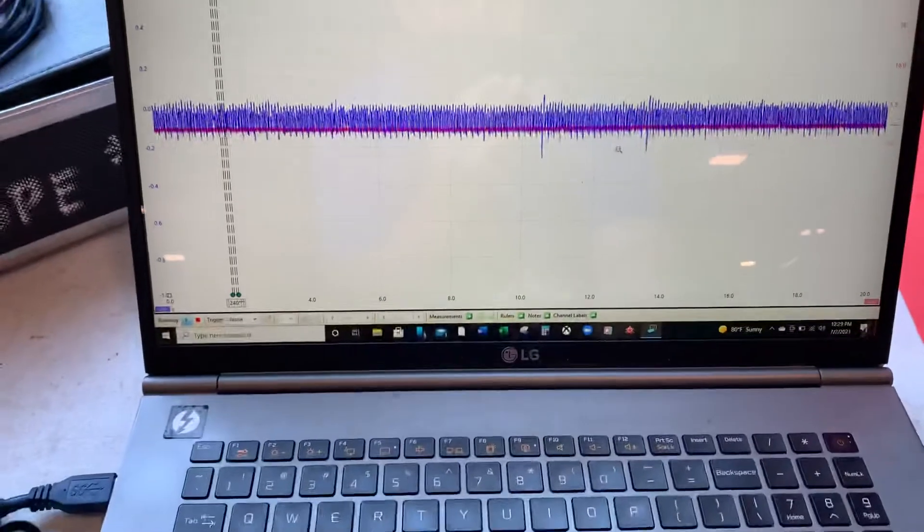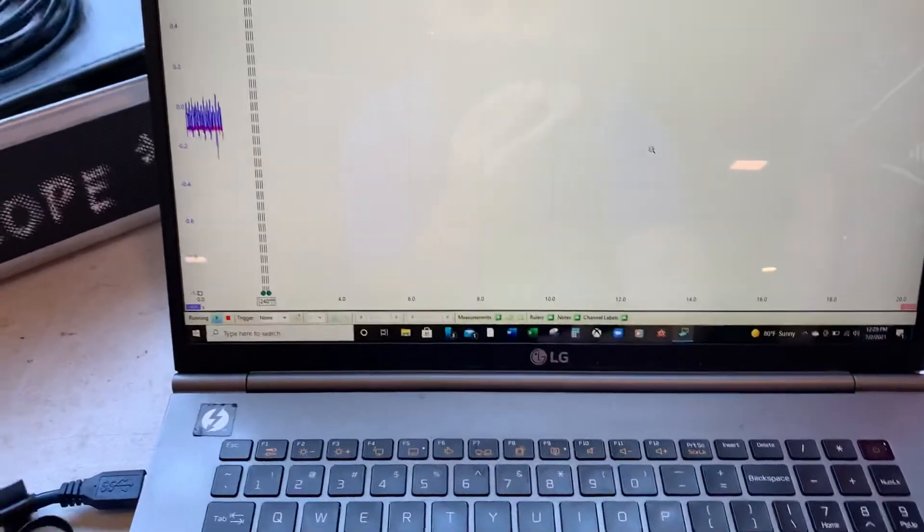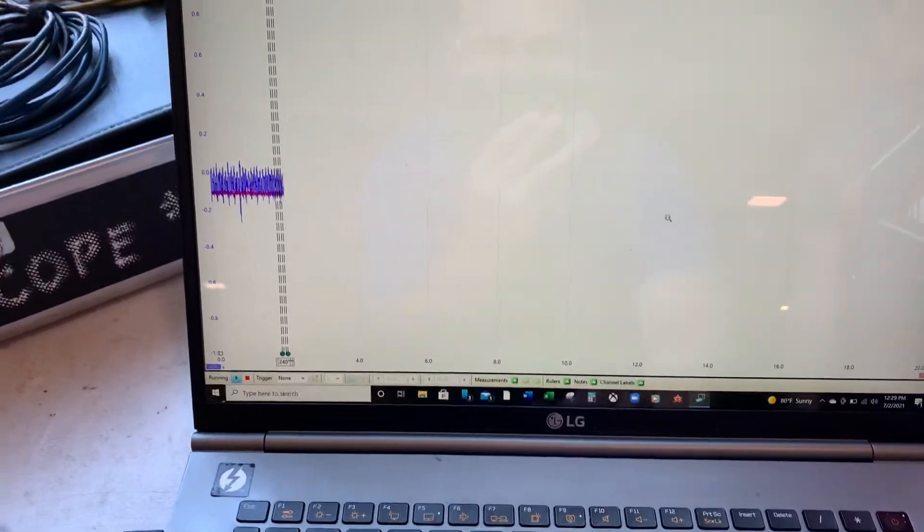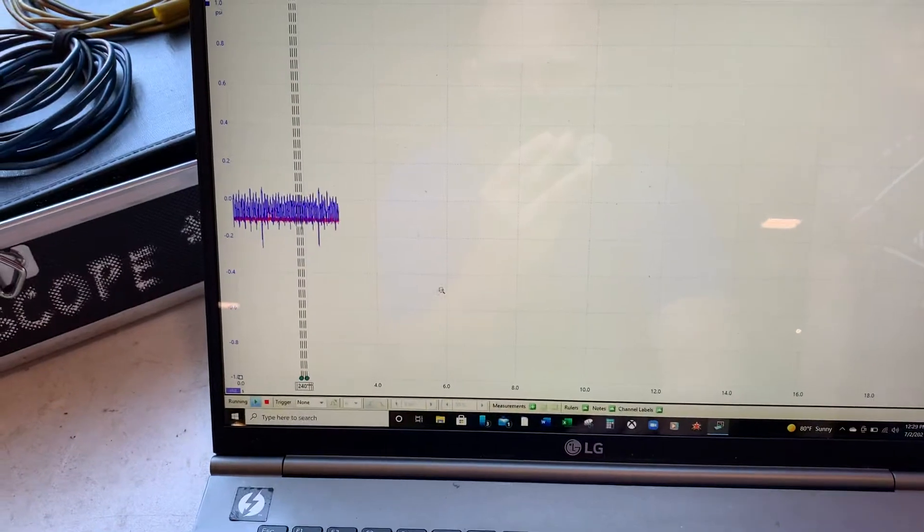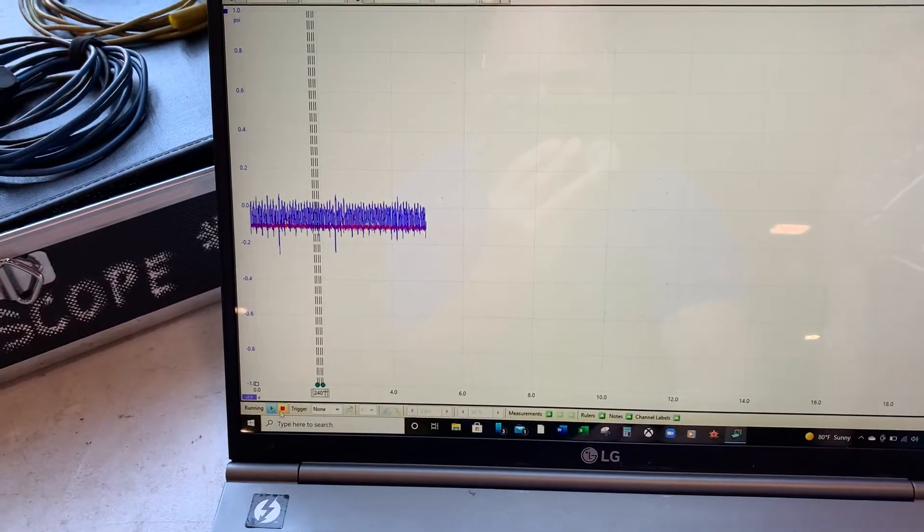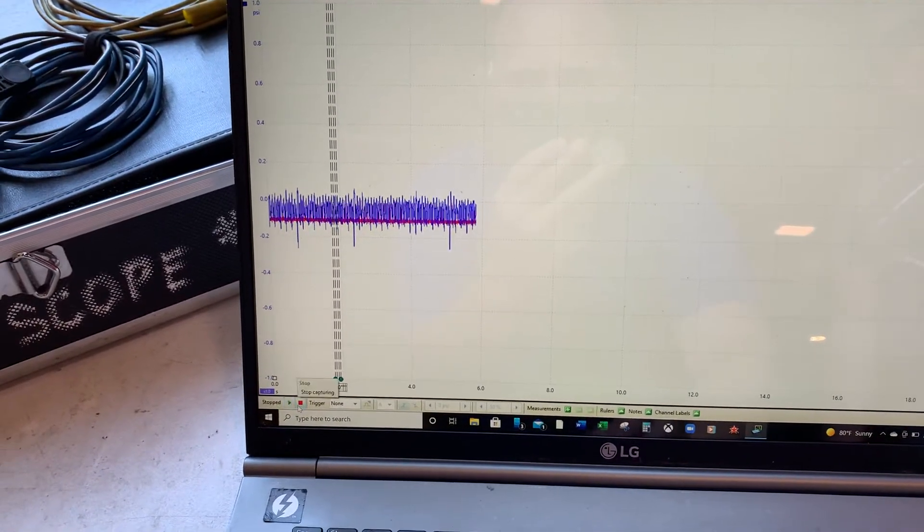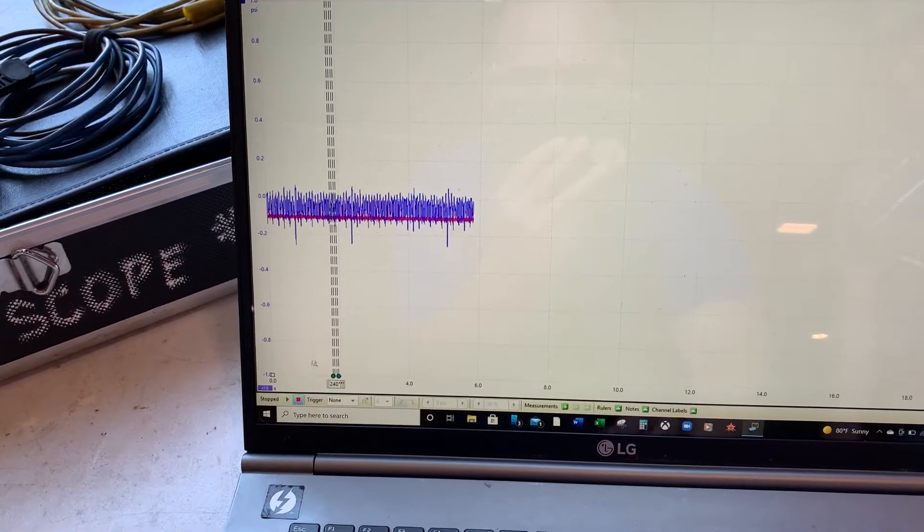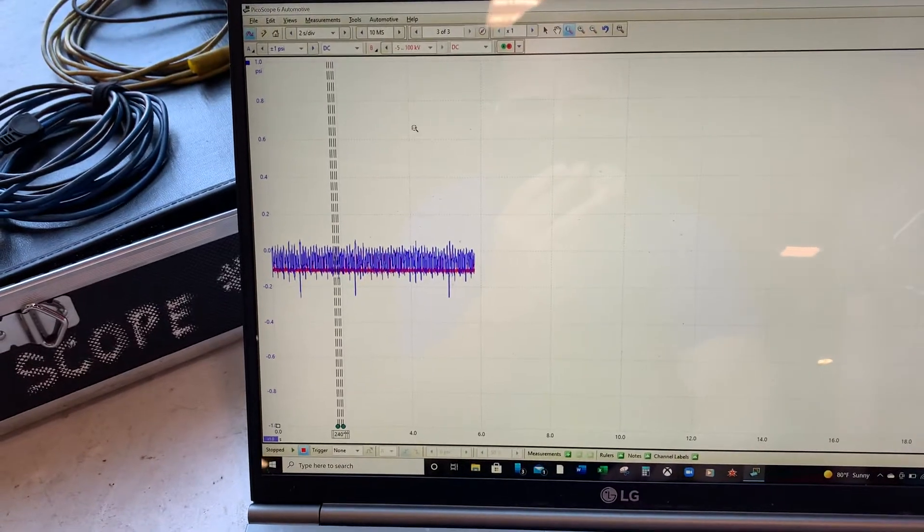We've put a sync probe on cylinder one ignition and what we're going to do is stop that recording and we'll zoom in.